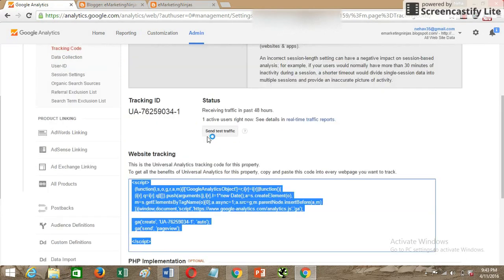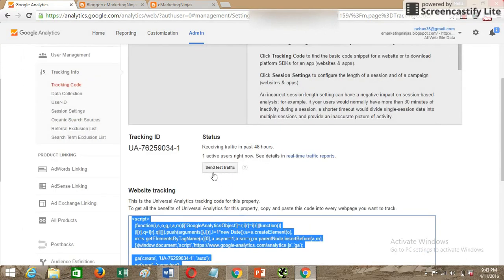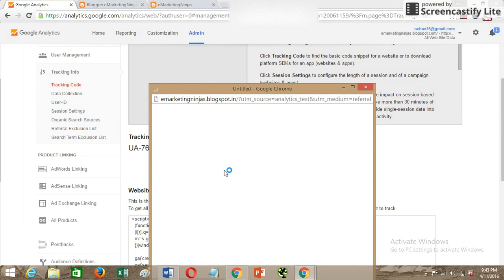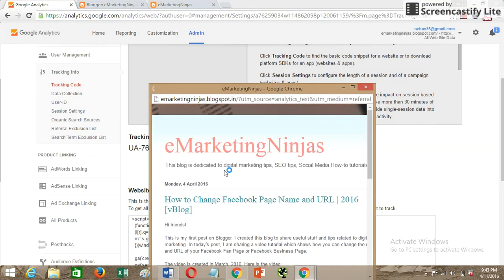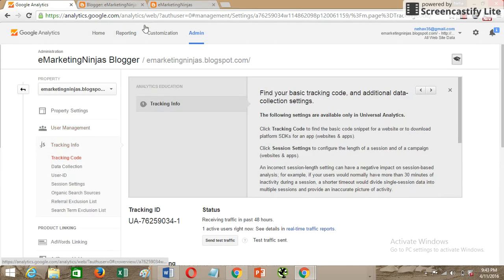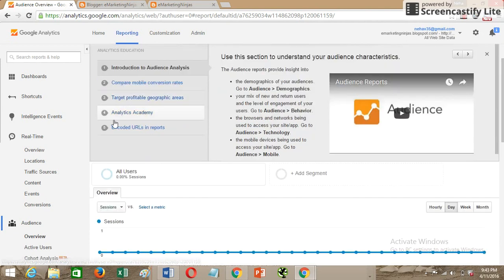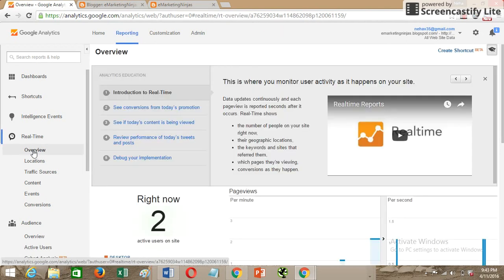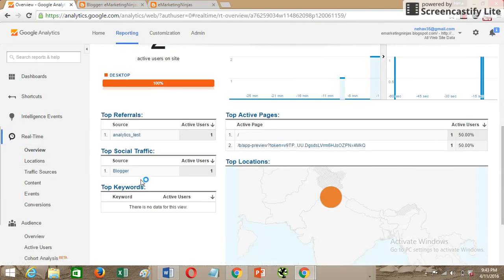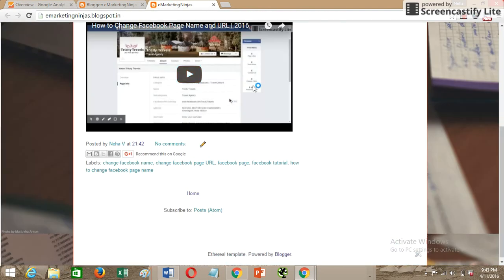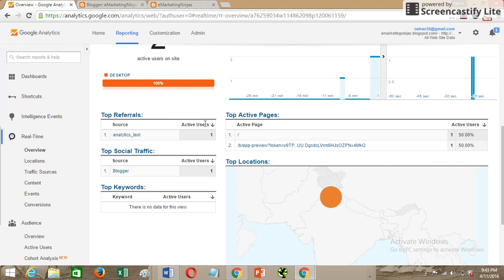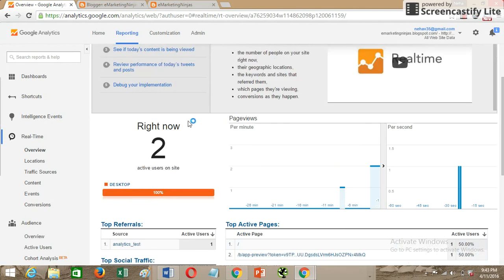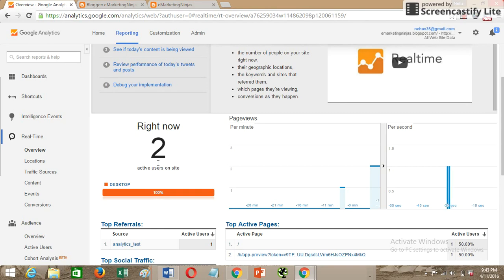Then you can go to the Reporting section of Google Analytics and then Real Time. You can see that one is already me, which is I'm already on my blog, and another is the test traffic that Google has sent. I can see that two active users are there. This is how you can test whether the Google Analytics code has been implemented well or not.